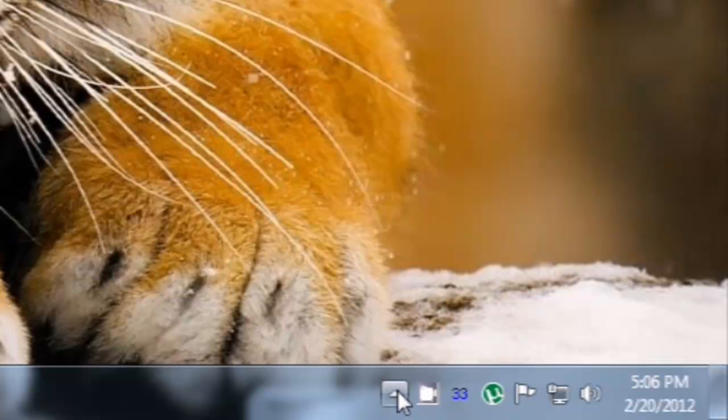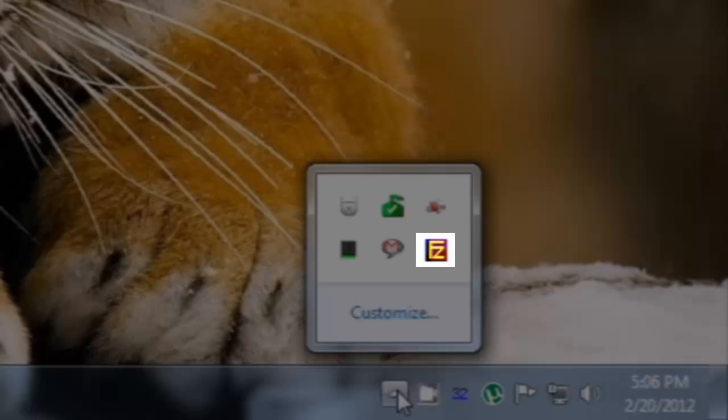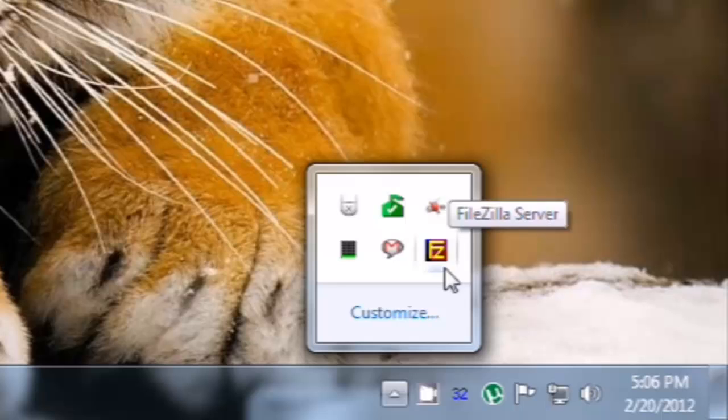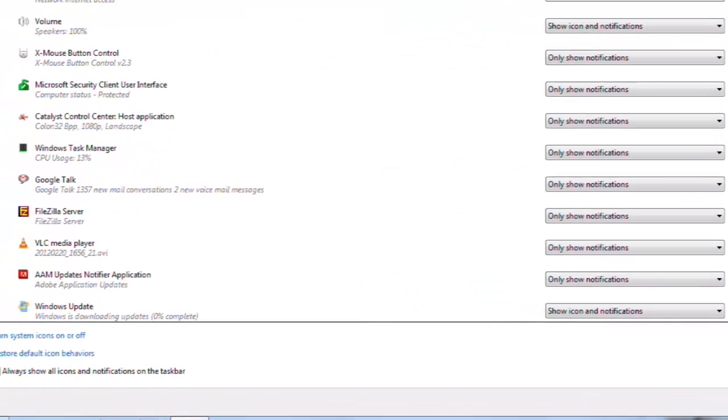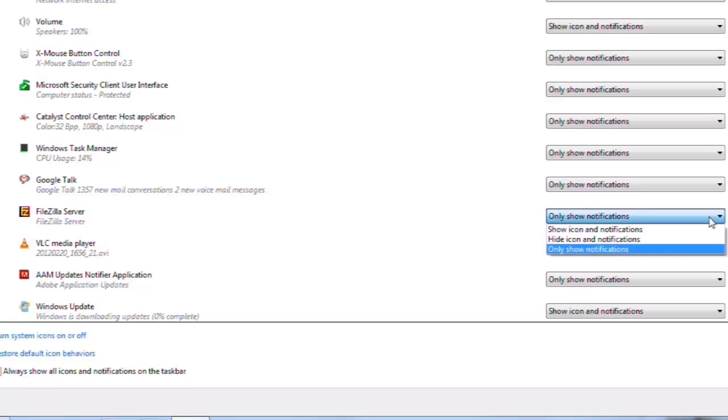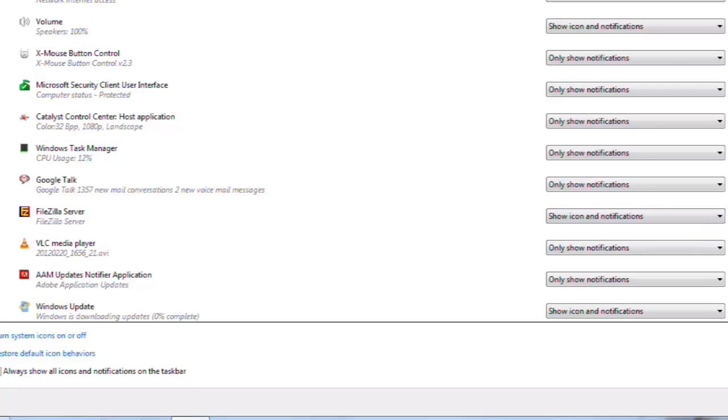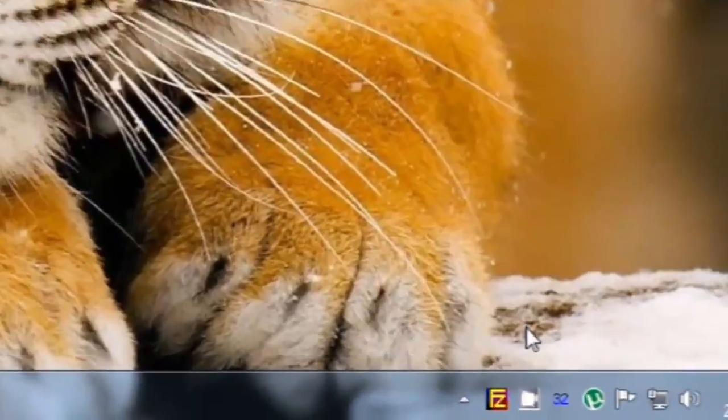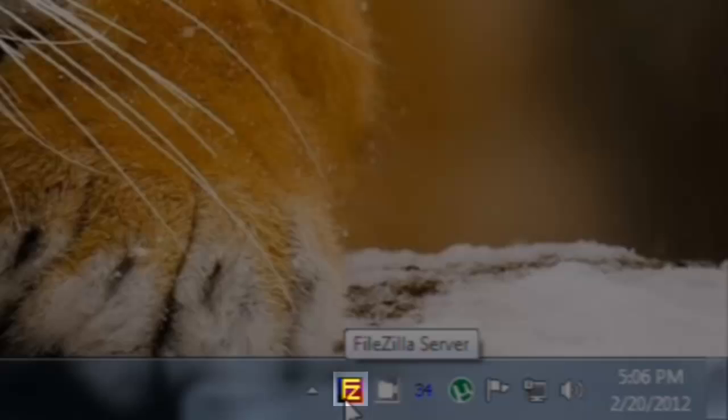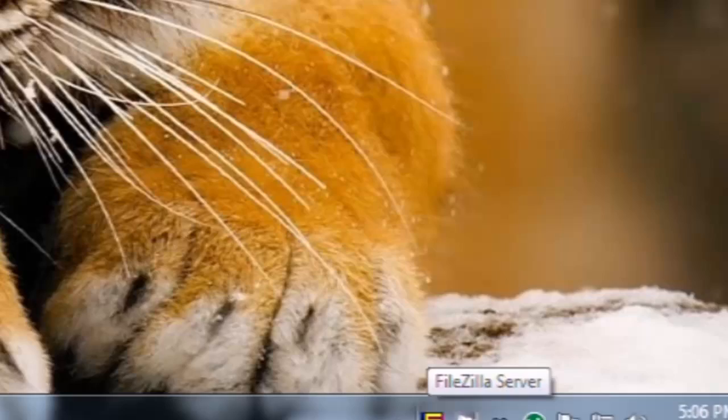Let's click to expand the icons, and we'll see that we have our FileZilla server icon here. To be able to see that at all times, click on the Customize button. Find FileZilla server in the list. And then in the dropdown, select Show Icon and Notifications. And then click the OK button. It'll now permanently show up down here in the system tray as long as it's running. We'll double click on this to open up the interface.